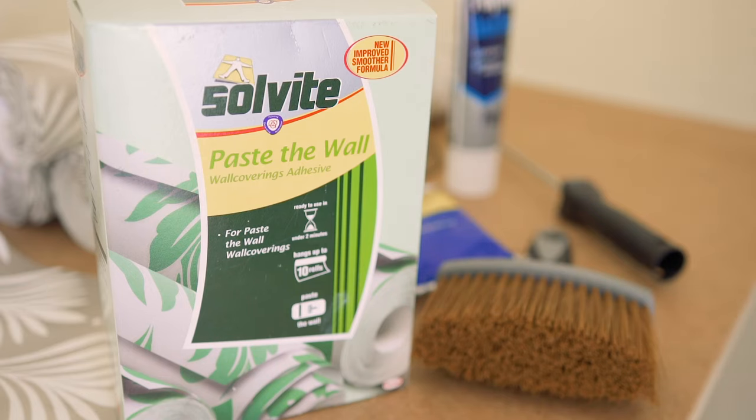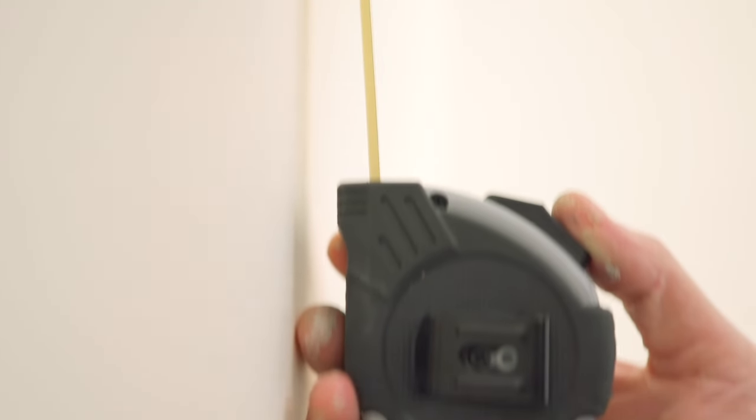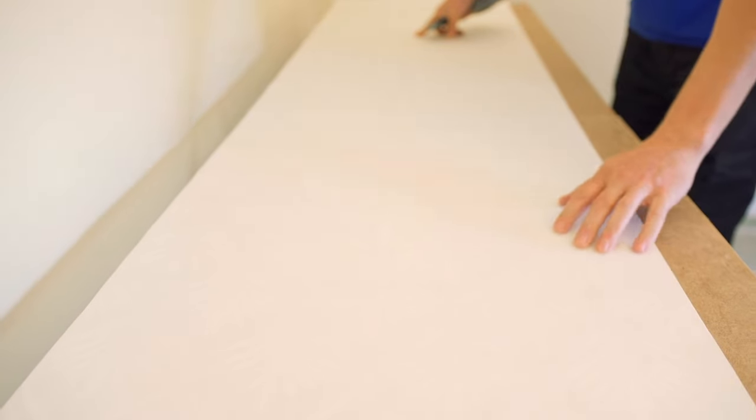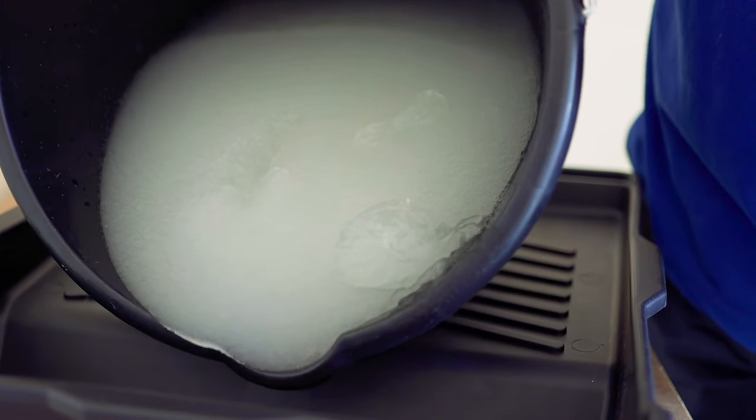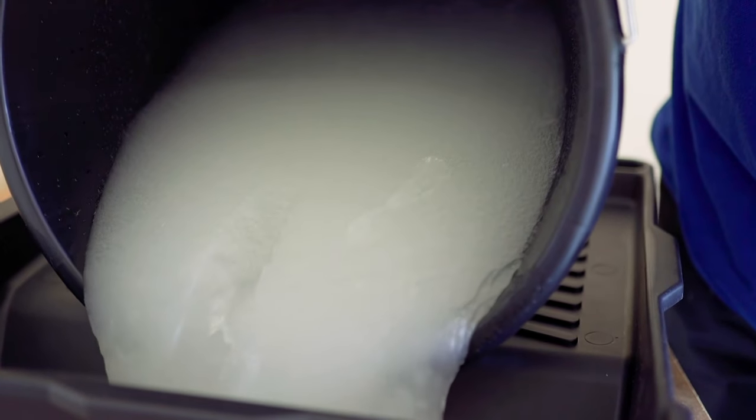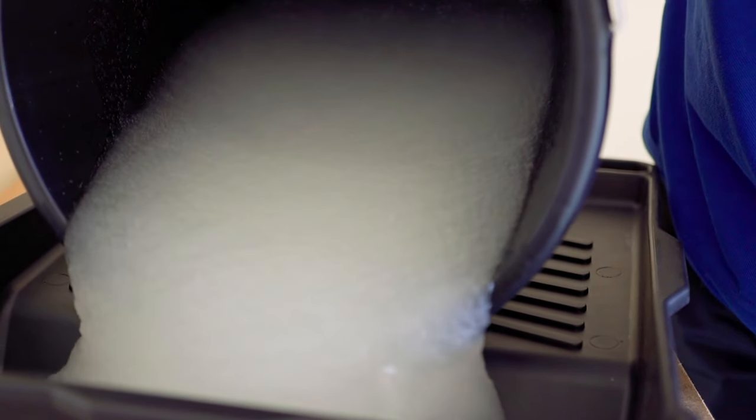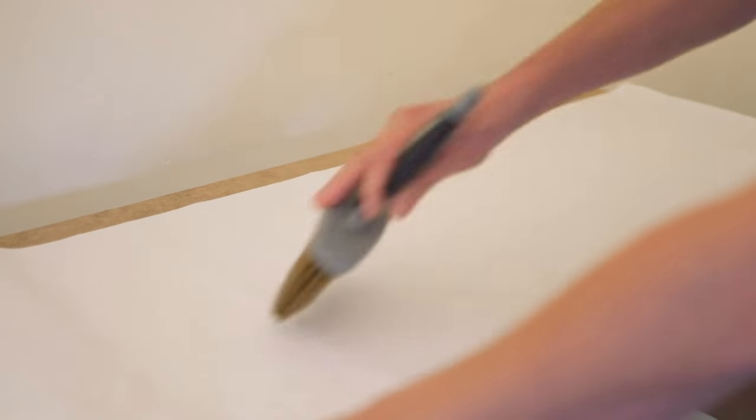For paste the paper wallpaper, start by preparing, measuring and cutting as outlined in the paste the wall instructions. Mix the wallpaper adhesive as directed and apply to the wallpaper with a pasting brush, working out from the middle to the edges.